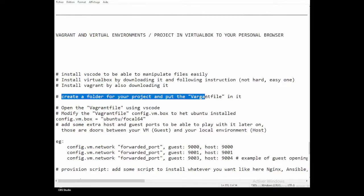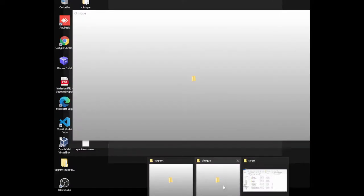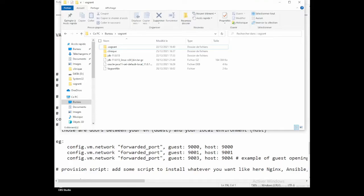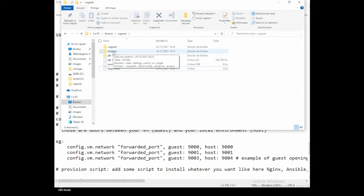You're going to create a folder for your project and put the Vagrantfile in it. Here is the folder I've already created on my desktop — it's called 'vagrant' and the Vagrantfile is inside it. After downloading, I put the Vagrant file inside this folder; the other files were added later on.